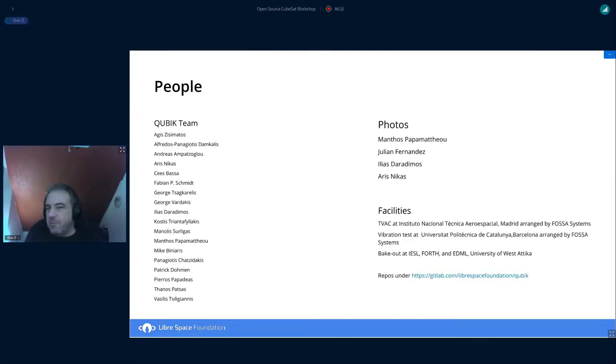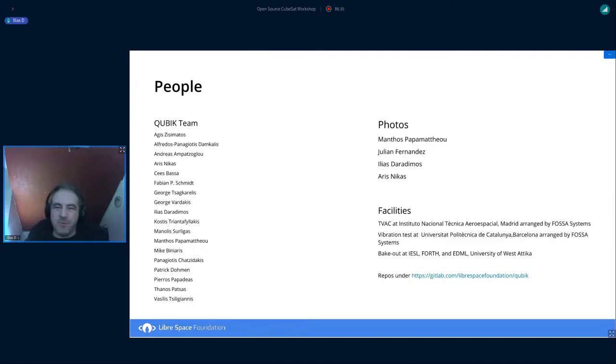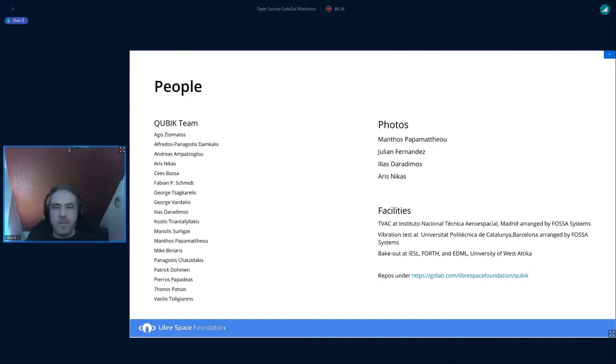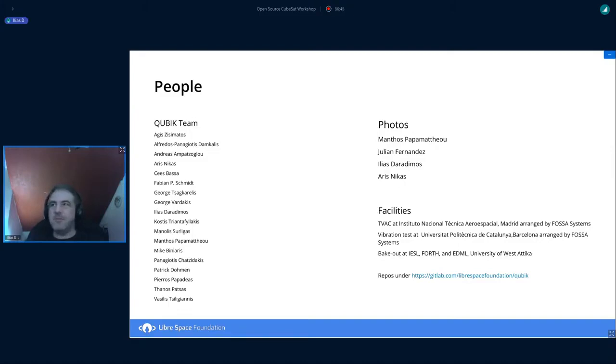These are all the people or most of the people. I hope I have not forgotten anyone on this slide that work on the QUBIK project. So thank you all for all your contributions. And this concludes this presentation and we're open to questions.